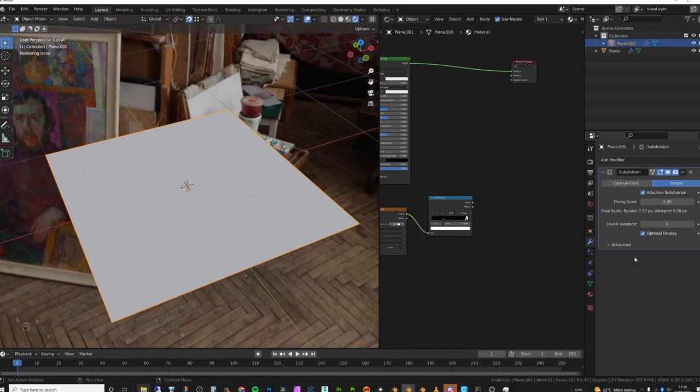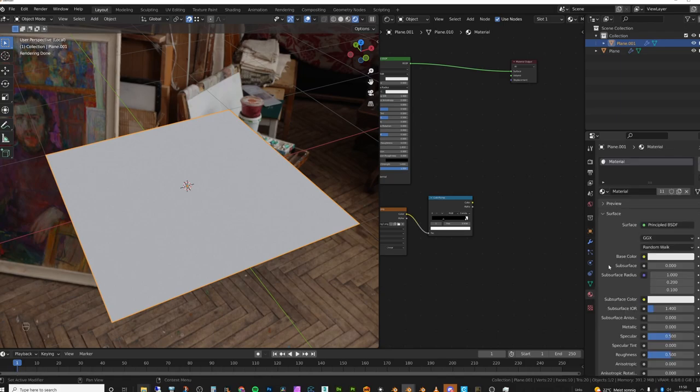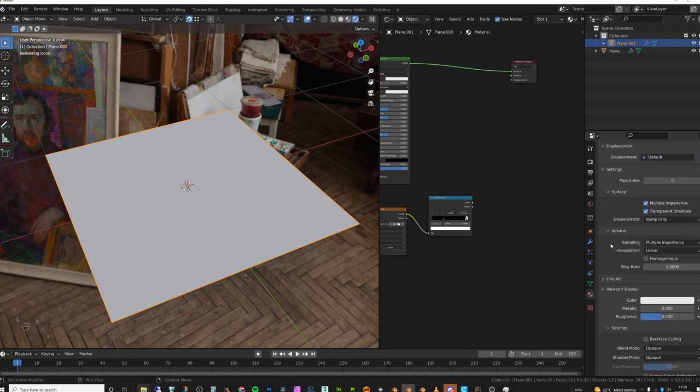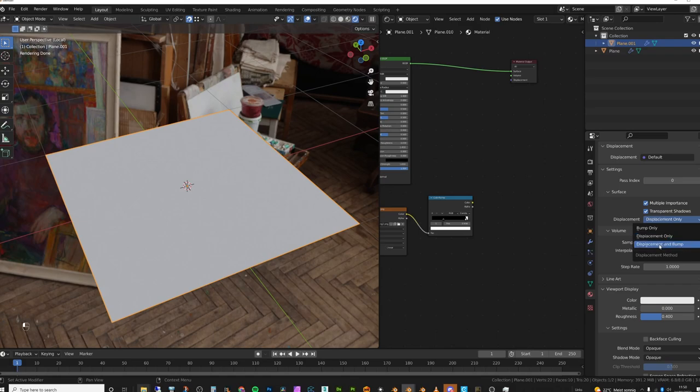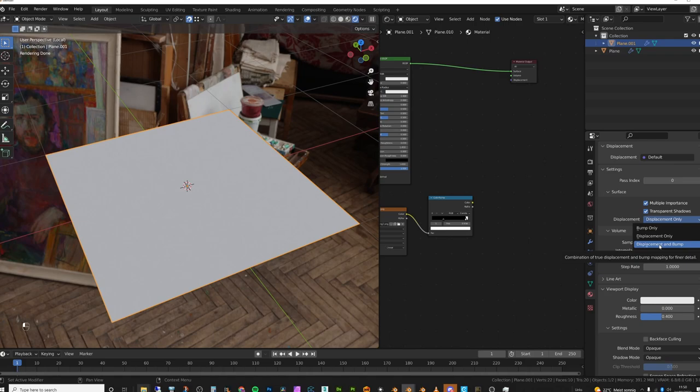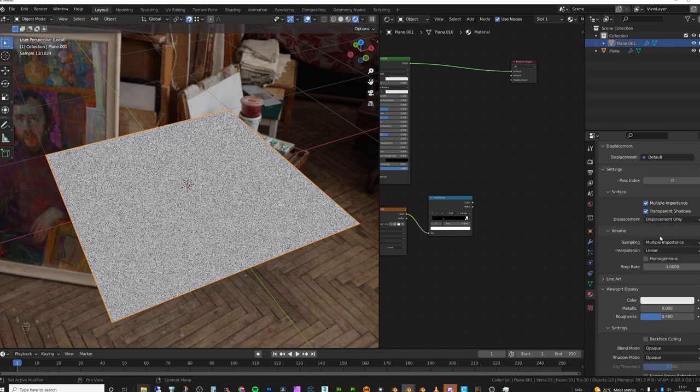The next thing I'm going to do is go over to the materials tab and scroll all the way down and set this to displacement only. Now the thing is displacement only is true displacement. So it will displace in very fine detail and it's going to be quite memory intensive but very accurate. And what we have here is displacement and bump. So that is like a more optimized version and that is generally the one you want to use most of the time.